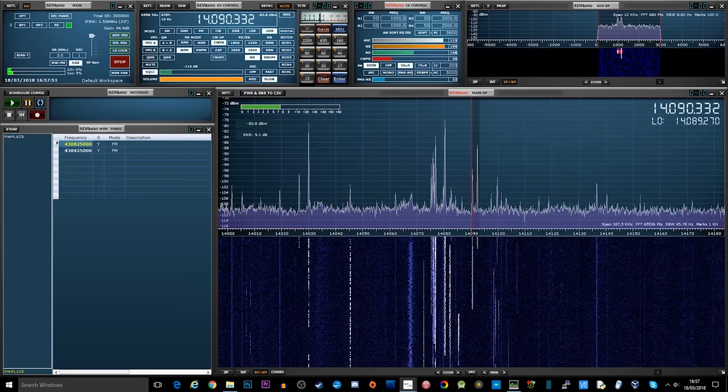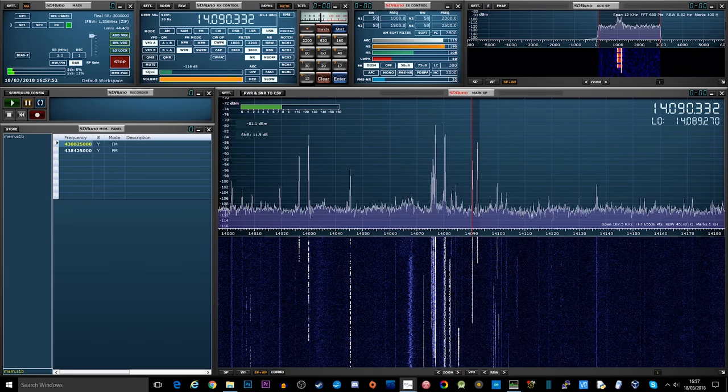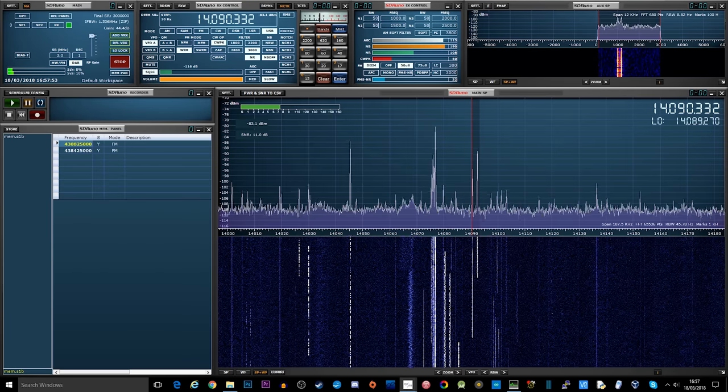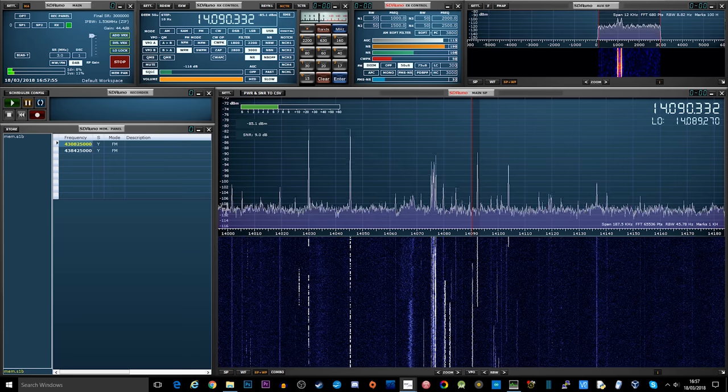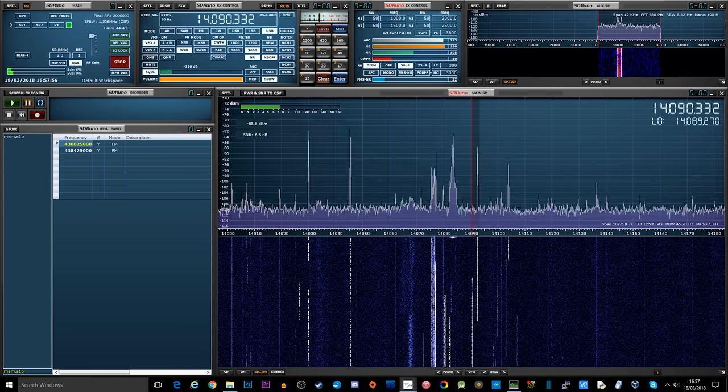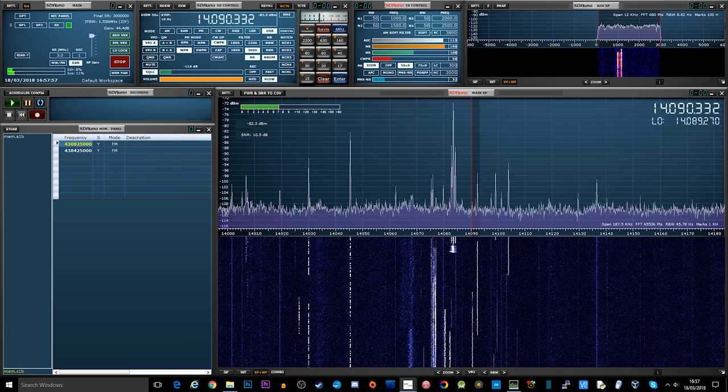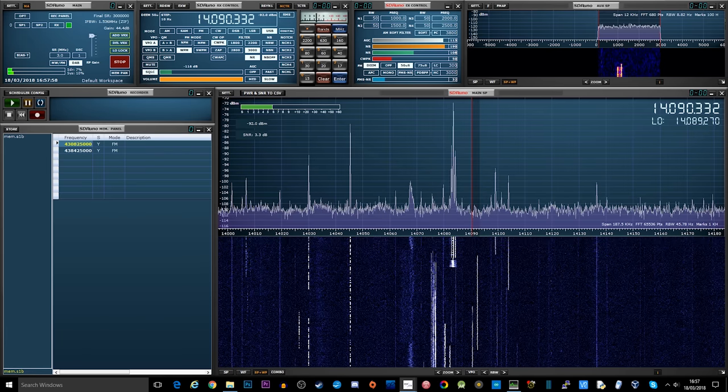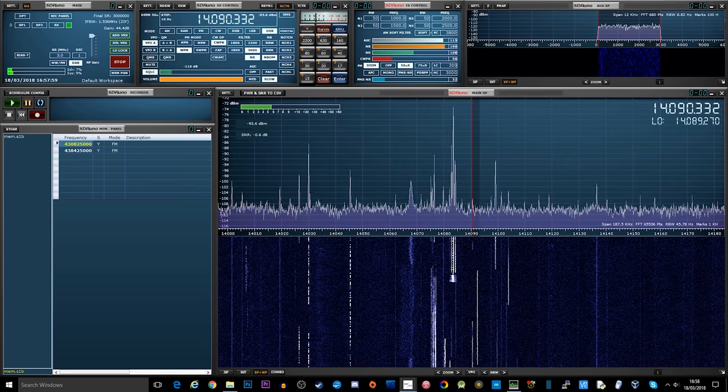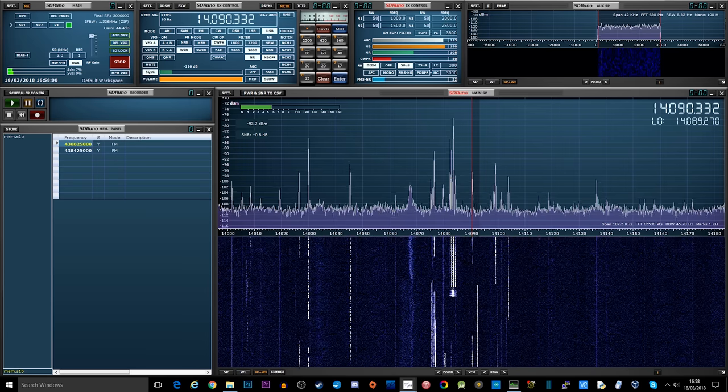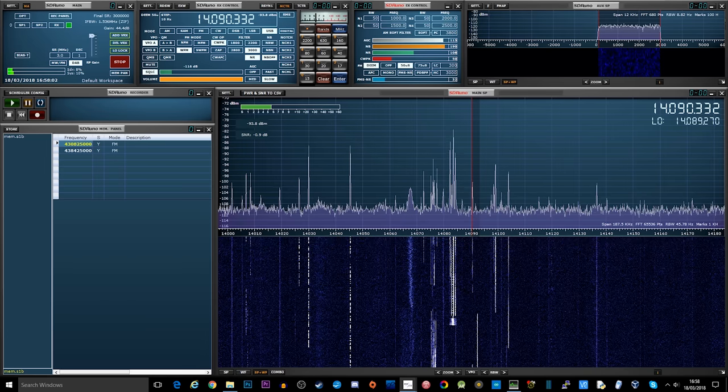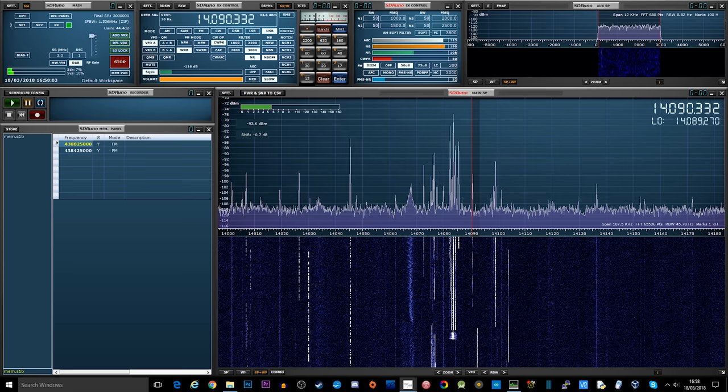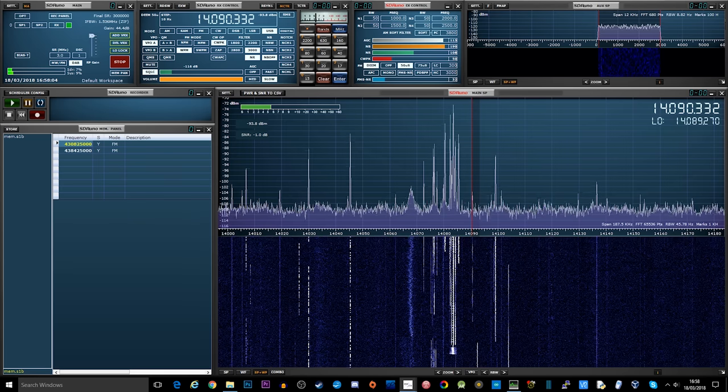So in this example I'm using my SDR RSP1A receiver connected to a balun and a long length of wire and I have SDR Uno tuned to around 14.090 megahertz.